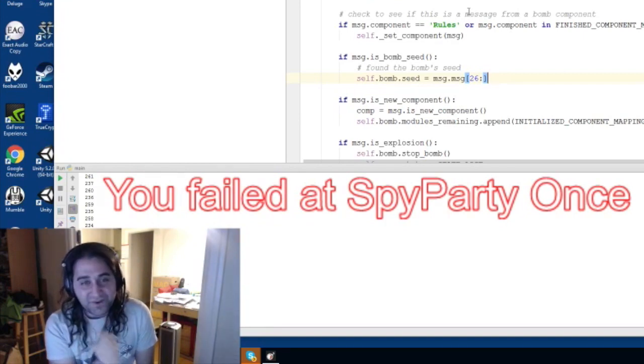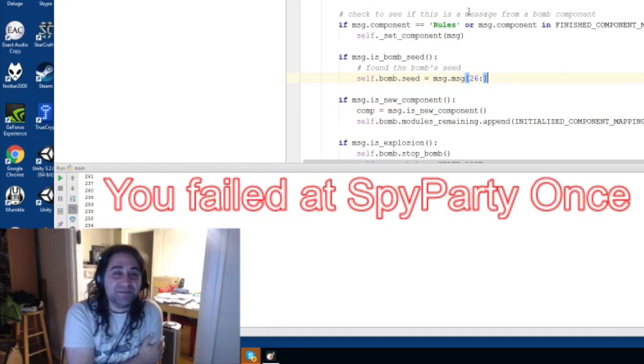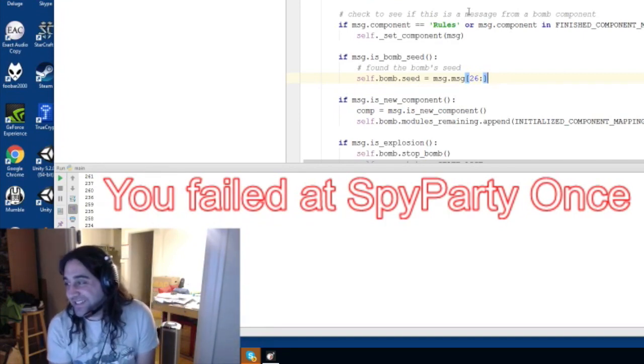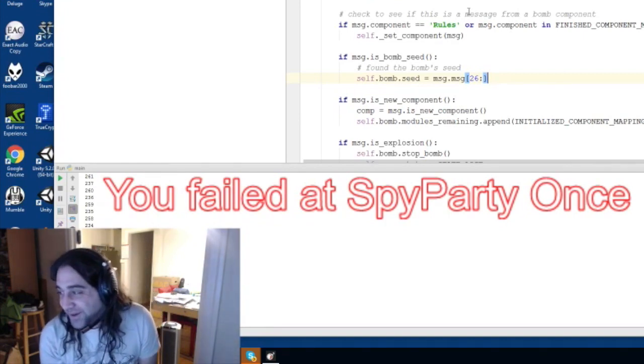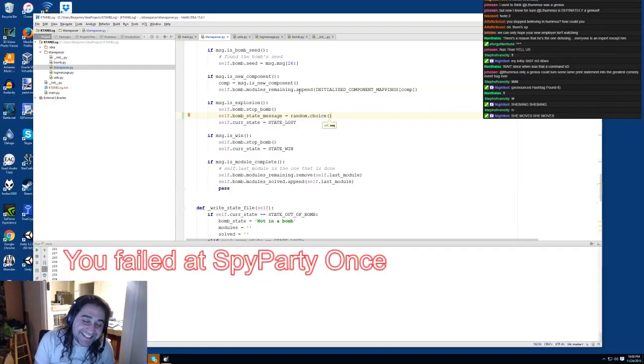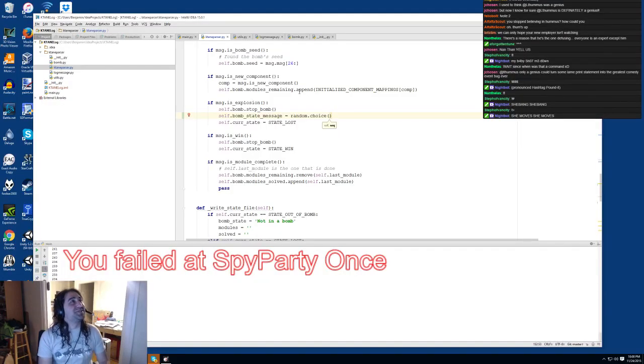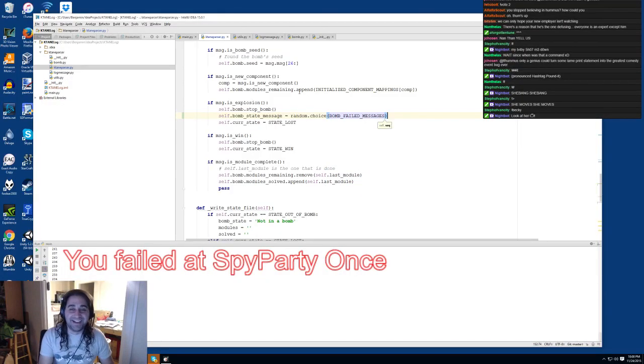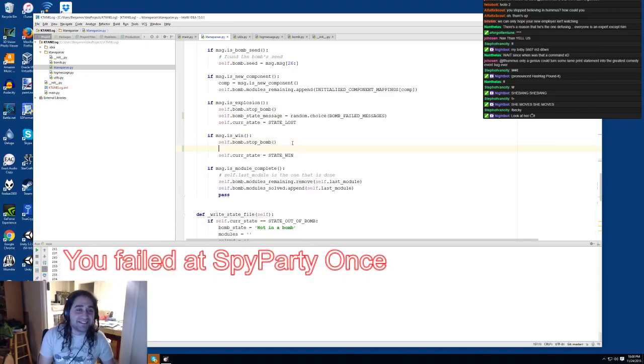Oh my cheeks hurt, oh my cheeks hurt. Thank you Whamper. That was great! That was amazing.